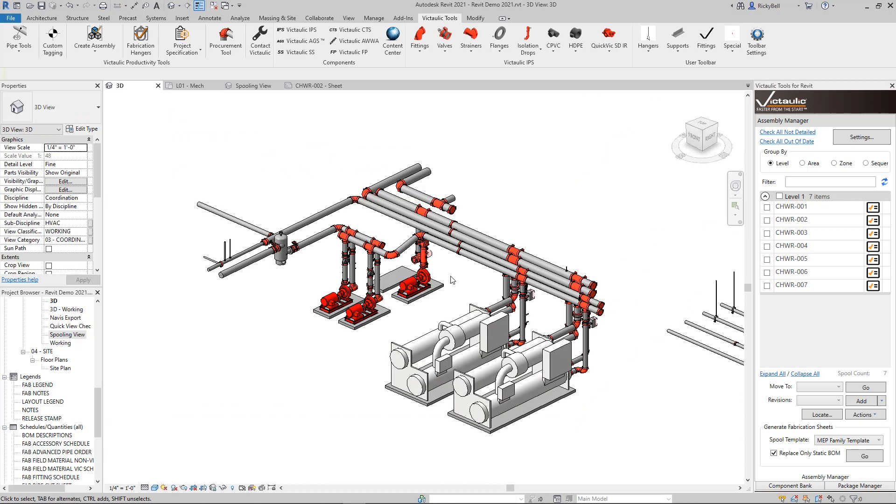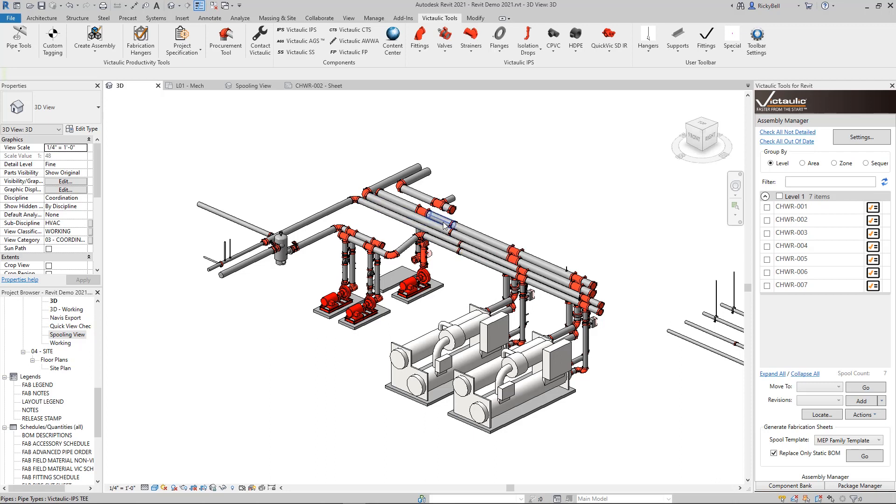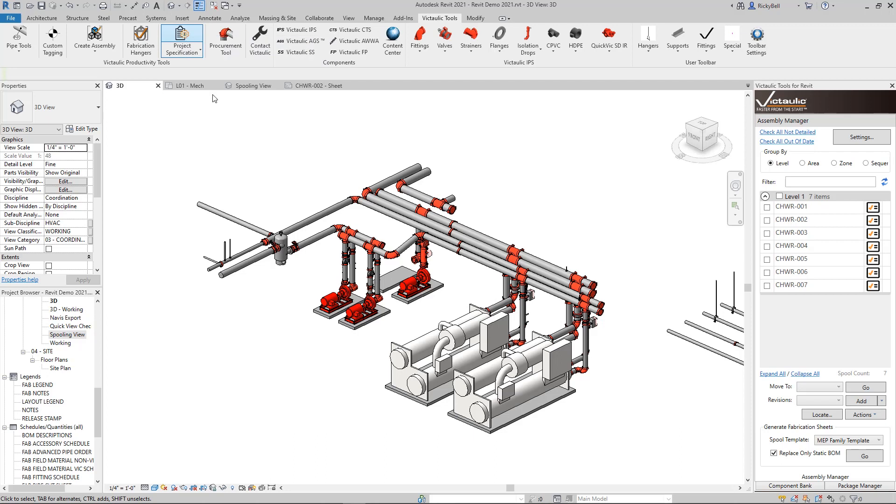I'm going to flip over here to my 3D view. I have a system set up here. It has chilled water supply, chilled water return, condenser water supply, condenser water return. So four different piping systems here, and they can all have specific rules depending on pipe type and size, that we can apply all of the insulation in one motion.